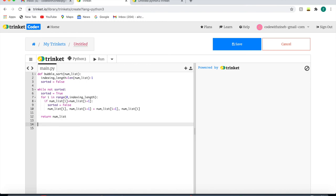And finally, we just need to print it out, so I'm just going to write print bubble sort. I'm just going to write loads of random numbers: 3, 1, 4, 2, 5.